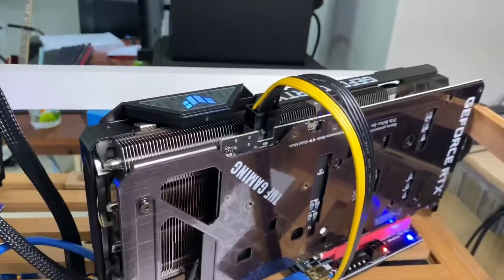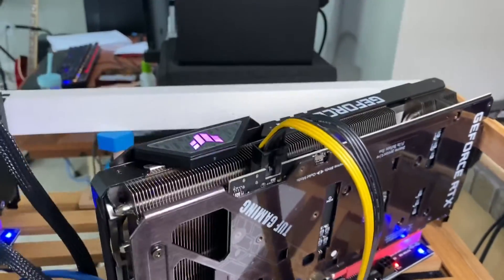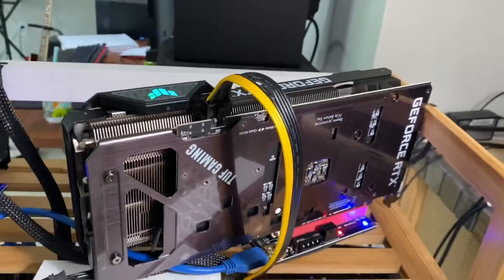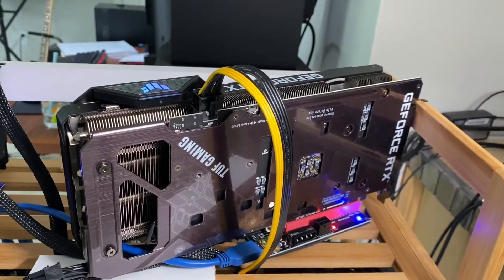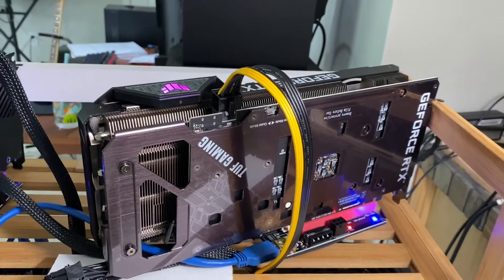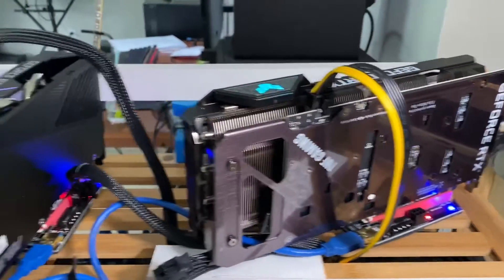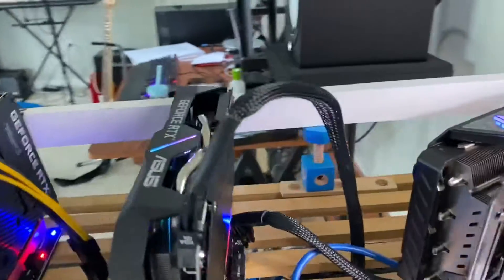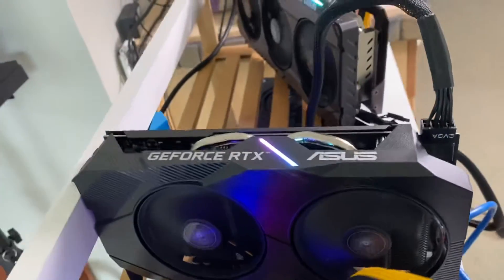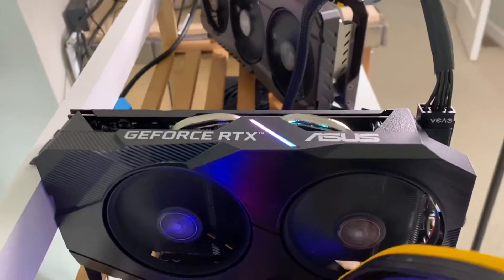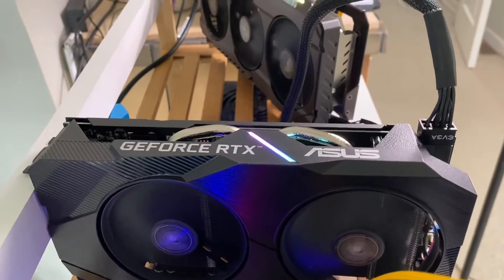This is a 3060 Ti GPU, paid for $1,000. This is a small one, 2060, $750.